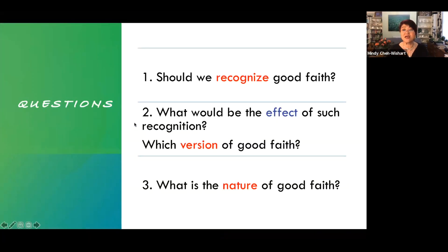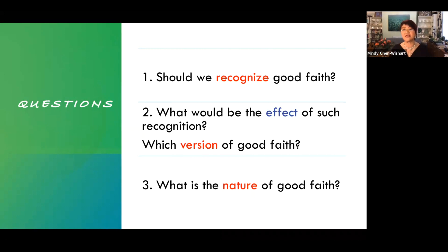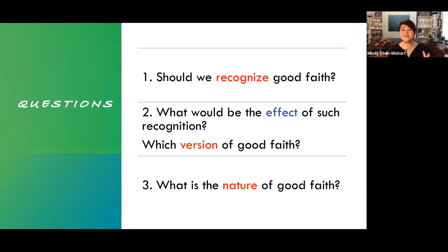Should we recognise a general principle of good faith? I think we should, and I'll explain why in the first part of my talk. Secondly, what difference would such a recognition make to contract law? In the second part of my talk, I argue that the answer very much depends on the version of good faith that we choose. I support one of three possibilities that I call humble good faith.